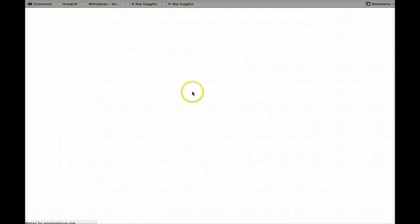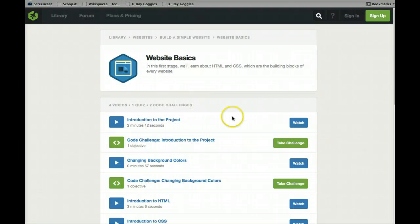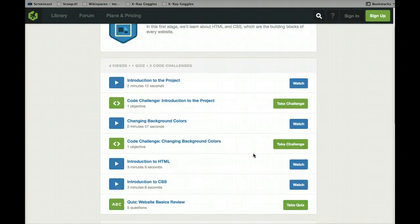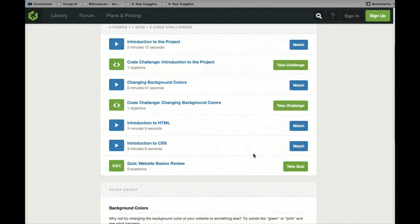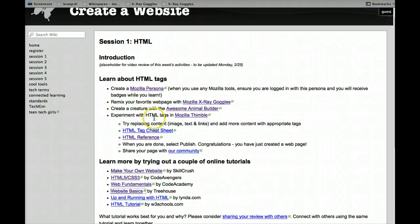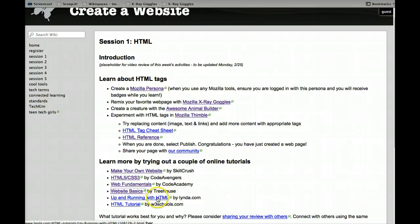Next, Treehouse, this is a very video-based tutorial. They do have some challenges to take, and I like this one. They offer also paid-for classes, but their website Basics happens to be free.